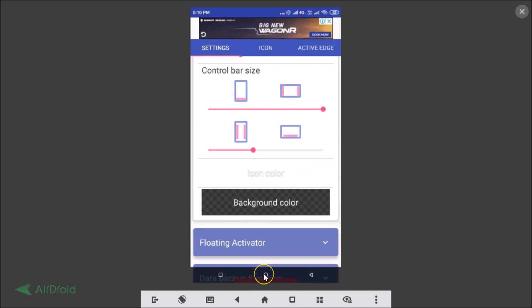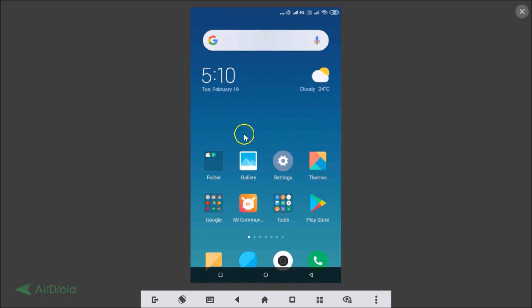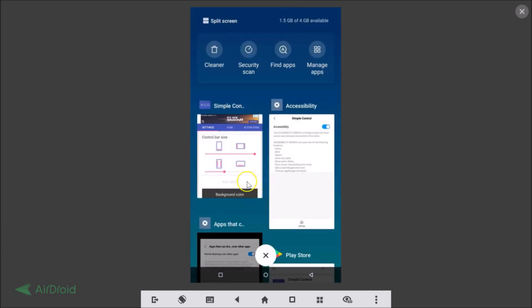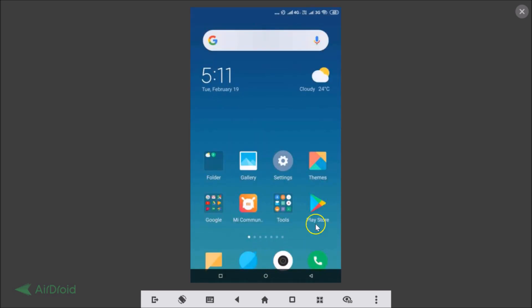Tapping the Home button — you can see it's working fine. This is the Recent Apps button; tapping it shows your recent apps. And this is the Back button — tapping it works as expected. So in this way you can enable the virtual navigation bar button on MIUI 10 without root access.